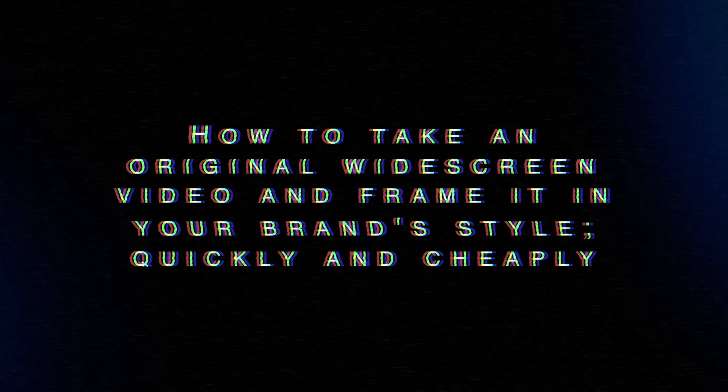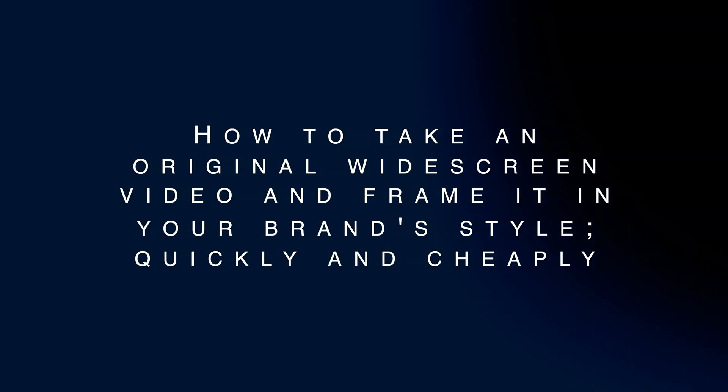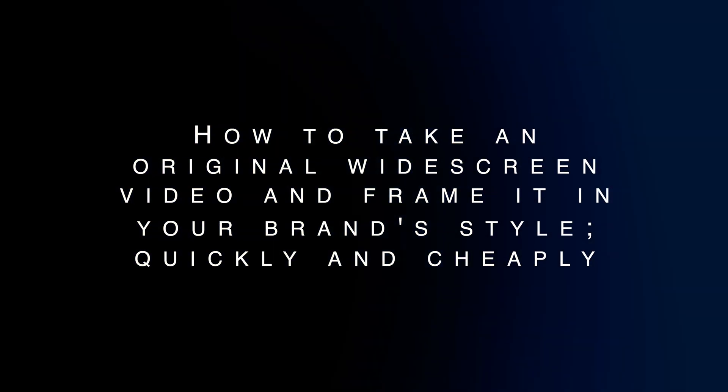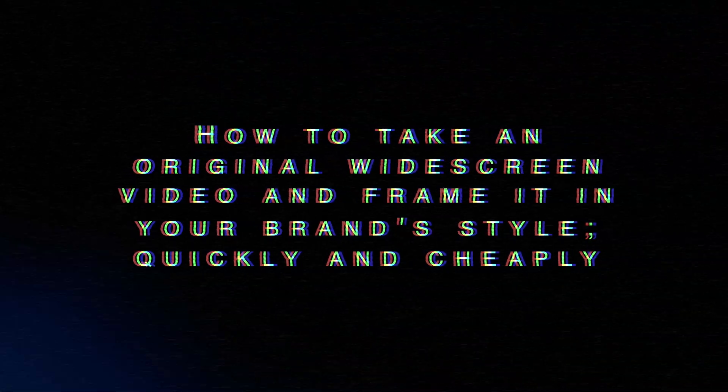Or how about 9x16 vertical videos on Instagram TV? So how can you take an existing 16-9 or widescreen video and frame it in your brand style with captions quickly and cheaply? Well, stick around because I'm going to share one awesome way to do this without any video editing software which only takes a few minutes.